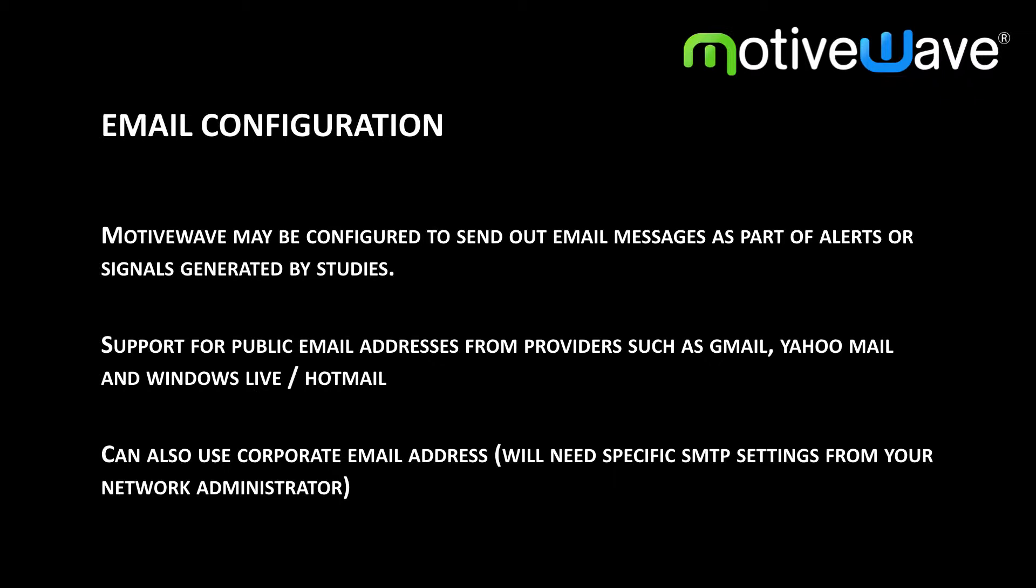Do keep in mind that for some user accounts you may need to create an application specific password in order for this to work.